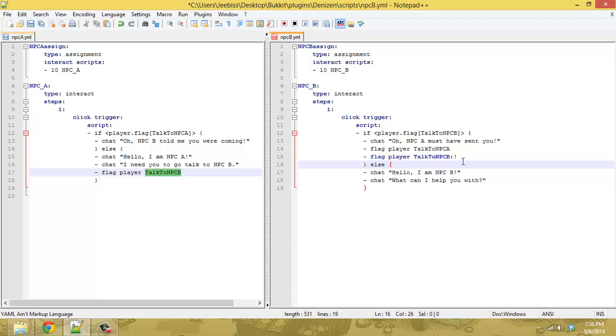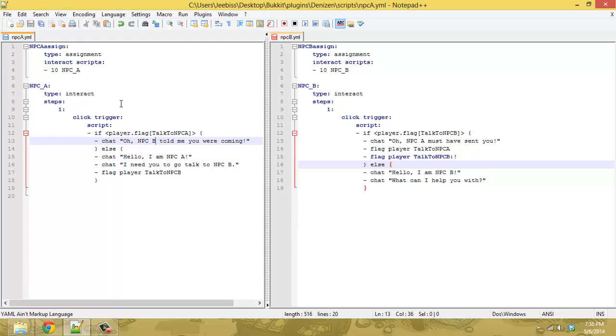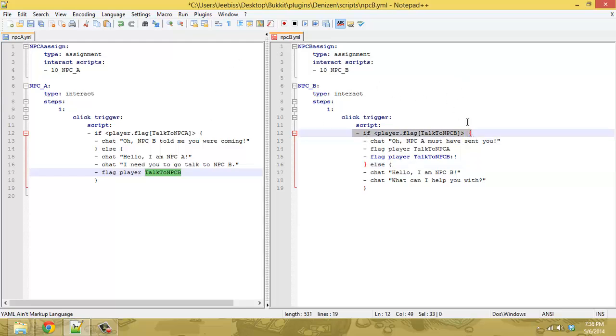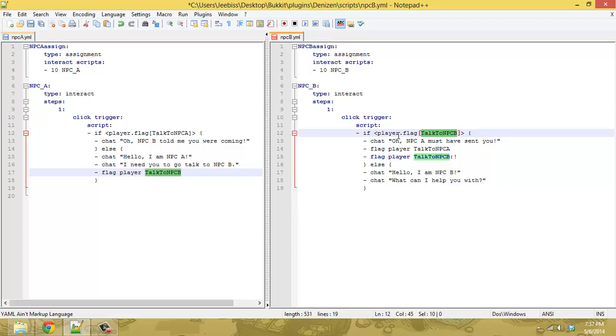but the reason this is potentially a better system than the steps is that if you have this NPC flag talk to NPC B then no matter how NPC B is set up you can always use the if command to check for it it doesn't matter if you have steps in the script how many steps what's happening in each step you can always use the if command and that might be preferable for certain situations where you aren't using steps in the same way that I showed previously